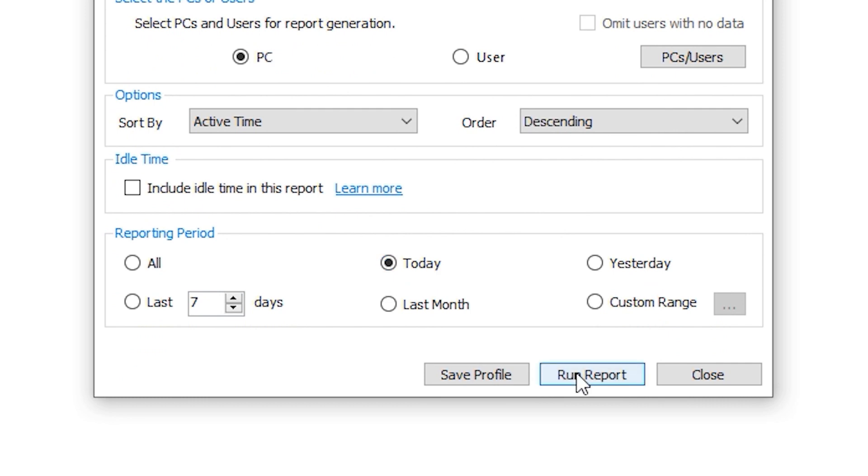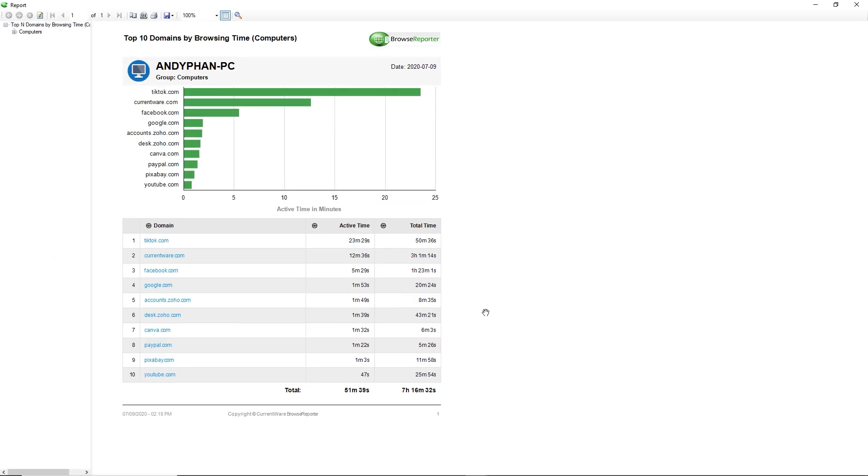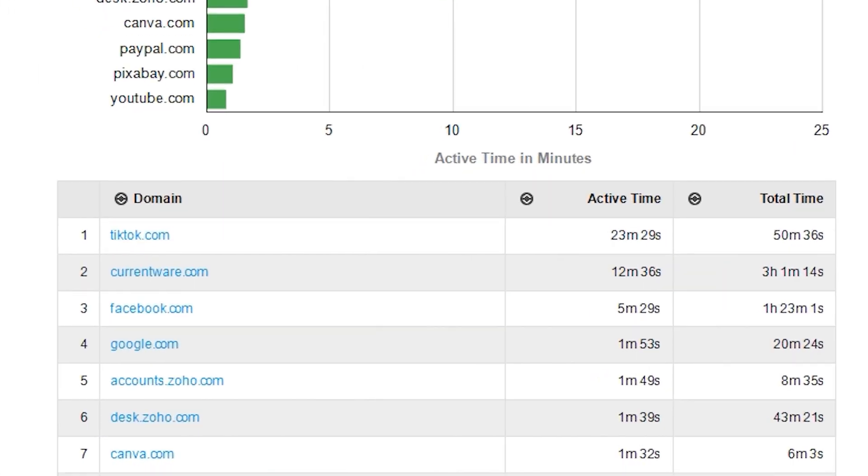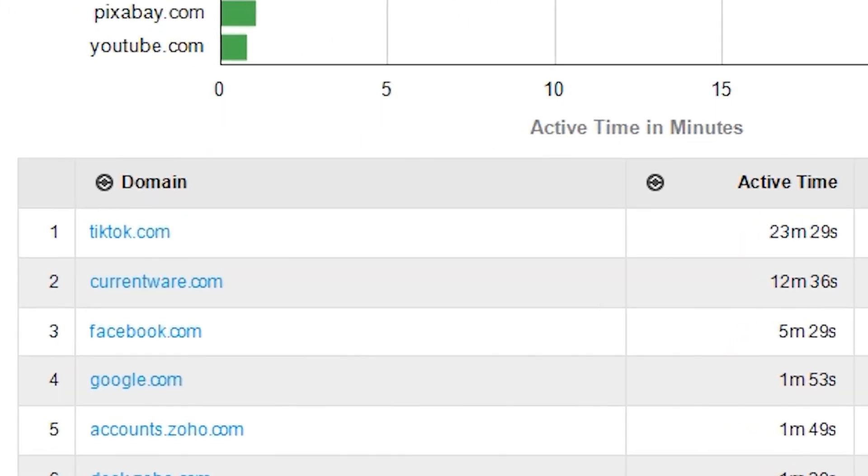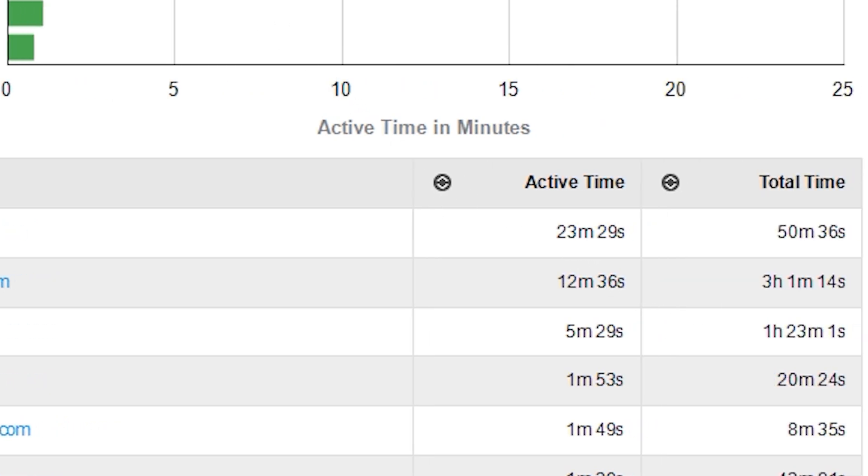By running report, we can see that Andy has been using TikTok actively for 23 minutes today and for a total time of 50 minutes.